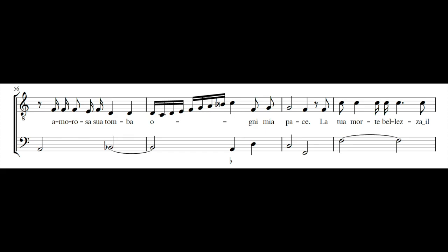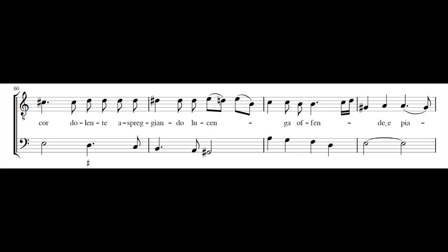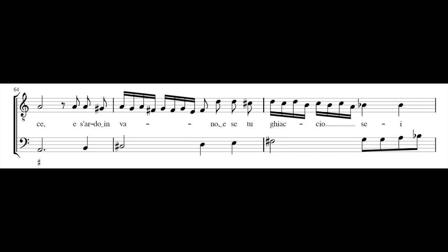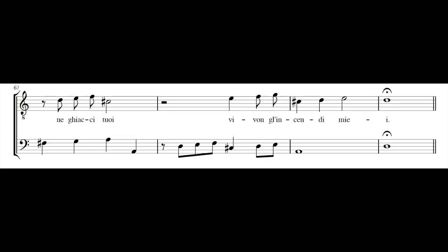La tua morte bellezza e il cordo lente, aspreggiando l'ucengo, offende piace il sardo invano, e se tu ghiaccio sei, nei ghiacci tuoi, vivo all'incendi miei.